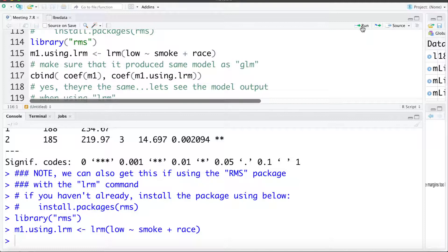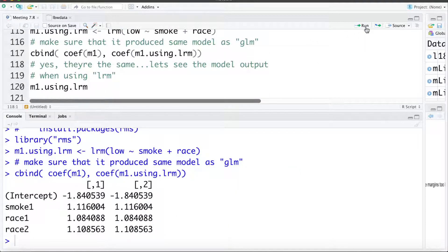What I'm going to do is bind the coefficients from M1 using GLM and the coefficients from M1 using the LRM command. We can see all the coefficients are the same — confirming that the model fit using the GLM command in base R and the model fit using the LRM command from the RMS package are the same model.